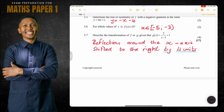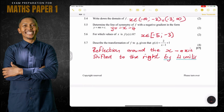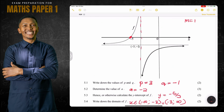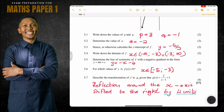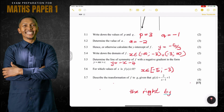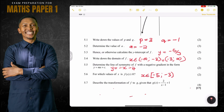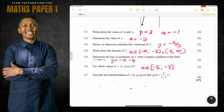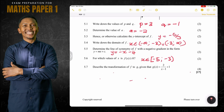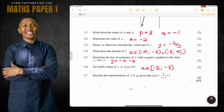And that's how we answer question number five — very interesting, worth 17 marks. Now we're going to move on to question number six, which also involves functions — the biggest section in paper one. Make sure you master it. I'll see you guys in the next video!